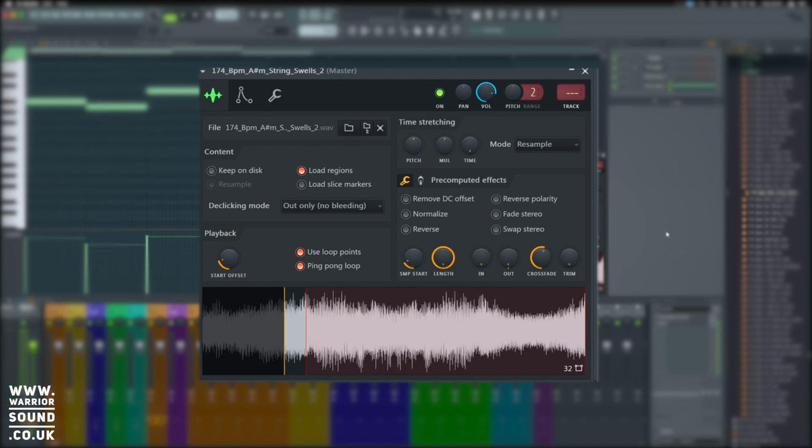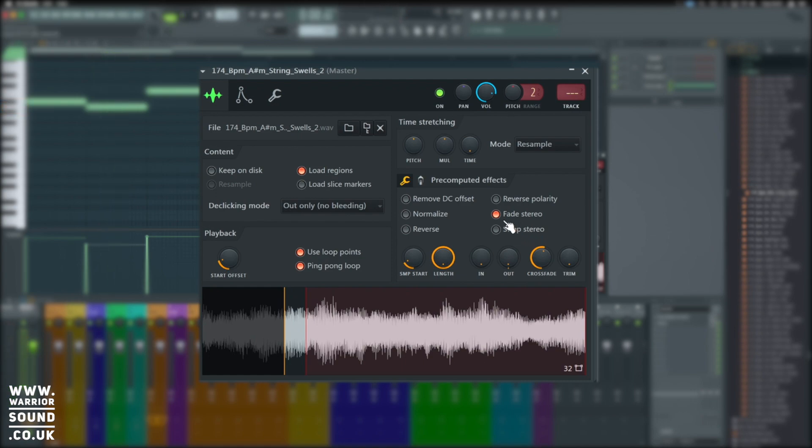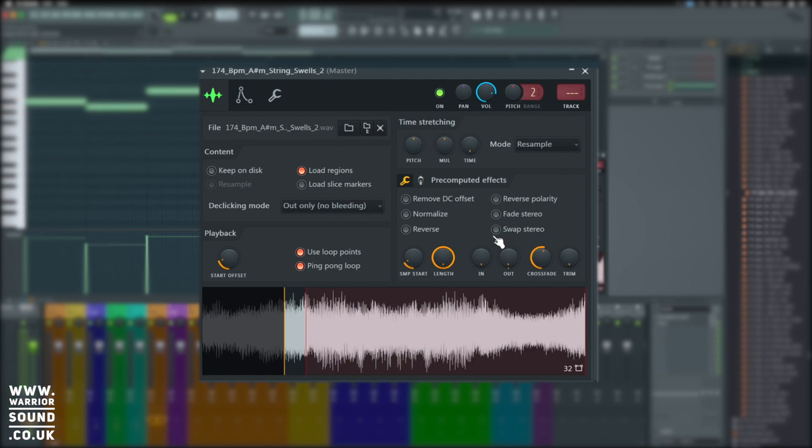Fade stereo fades from the left to the right channel. Super easy effect to throw in there. Swap stereo swaps the left and right channel.